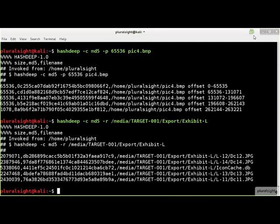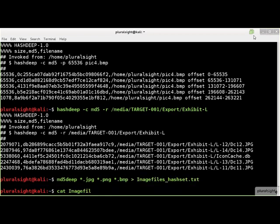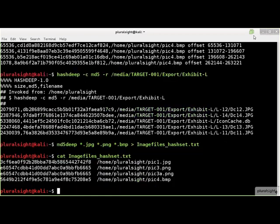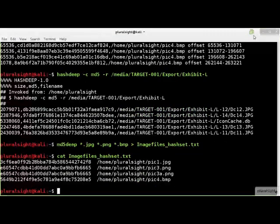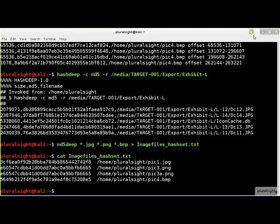All of the hashdeep tools are capable of reading their own output as hash sets. Creating a hash set is performed by redirecting a hashdeep tool's output to a file. In this example, we see that the contents of the hash set file is exactly the output of the md5deep tool.